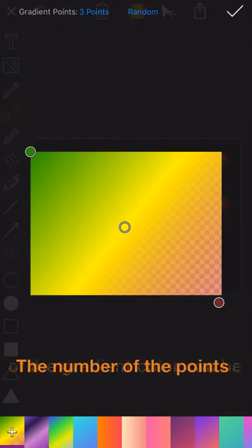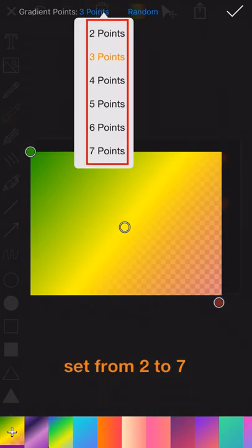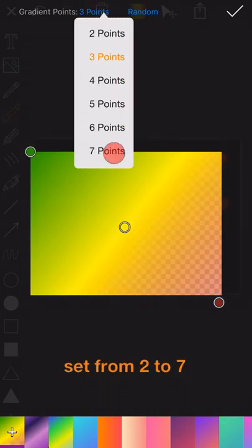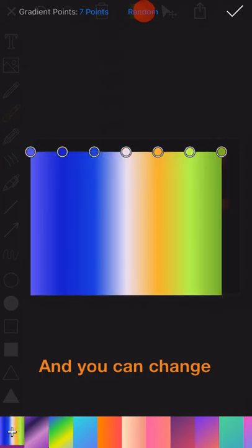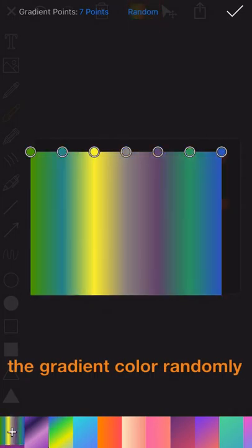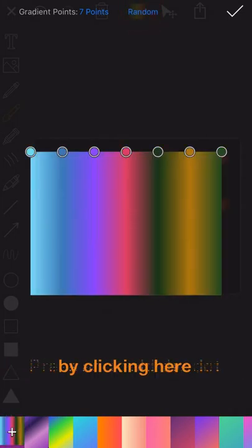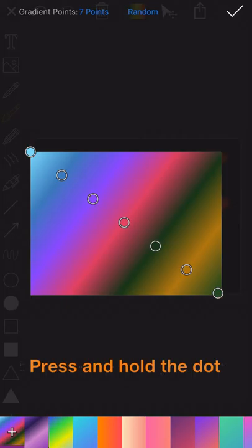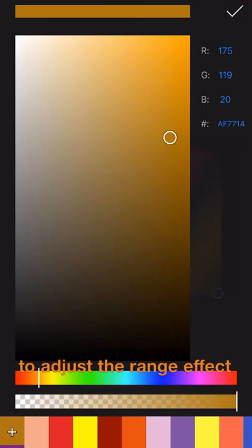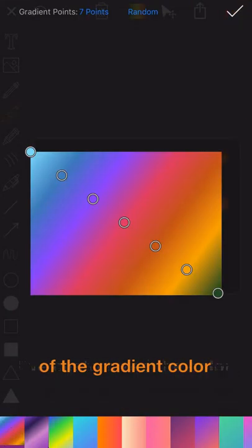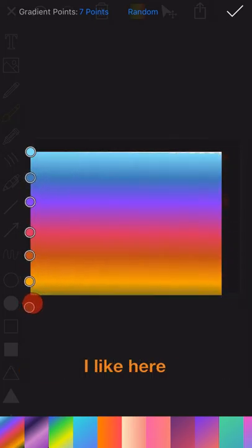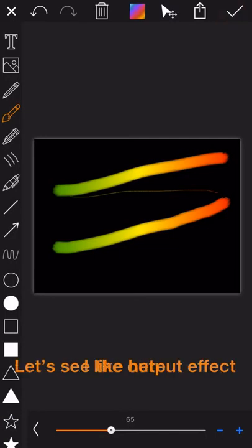The number of points of the gradient color can be set from 2 to 7, and you can change the gradient color randomly by clicking here. Press and hold on the dot to adjust the range effect of the gradient color. Okay, I have customized the color I like here.